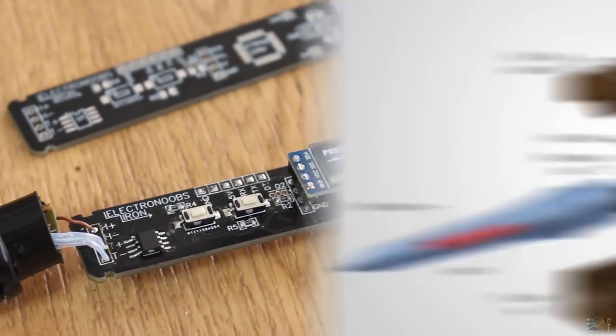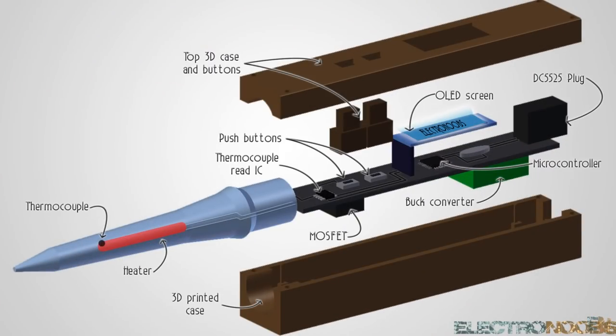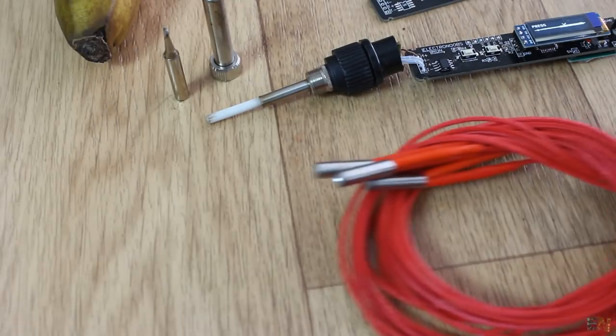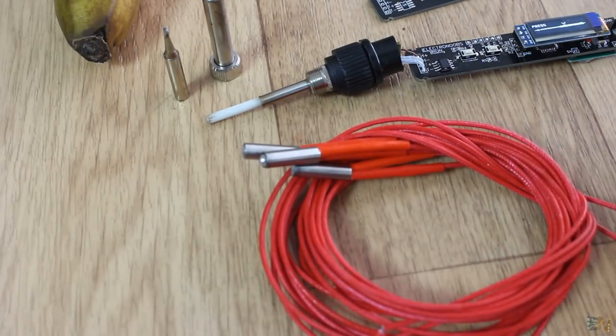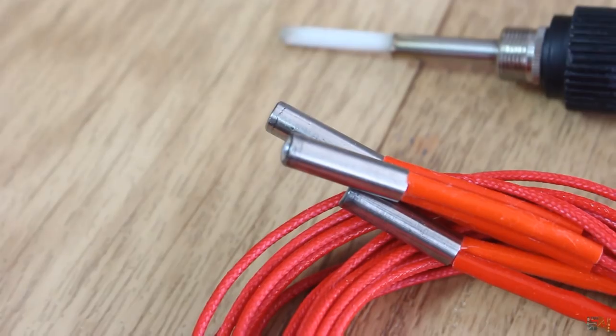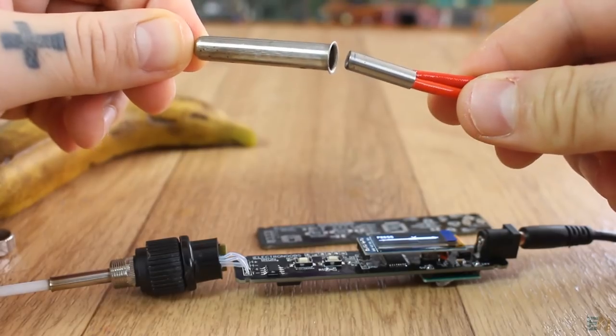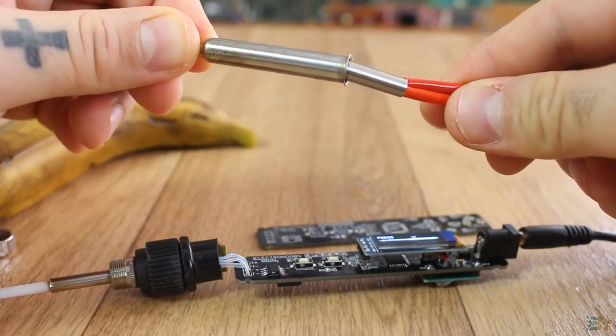So we know the blocks we need for this soldering iron. Let's start with the heating element. I first thought on how to implement the tip using this kind of heaters and joined this with my iron tip.